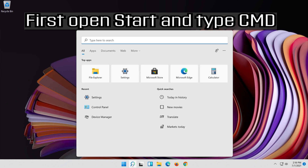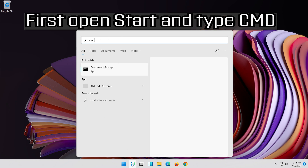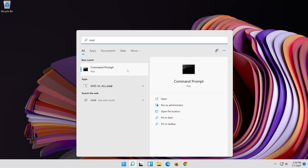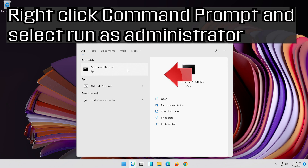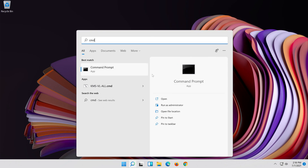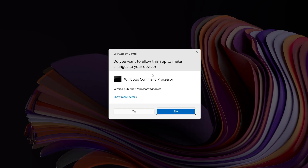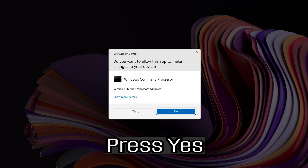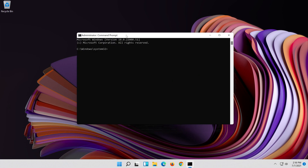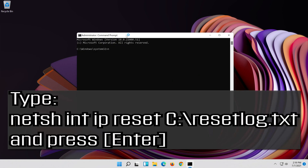First open Start and type CMD. Right click Command Prompt and select Run as administrator. Press yes. Type the following command then press Enter.